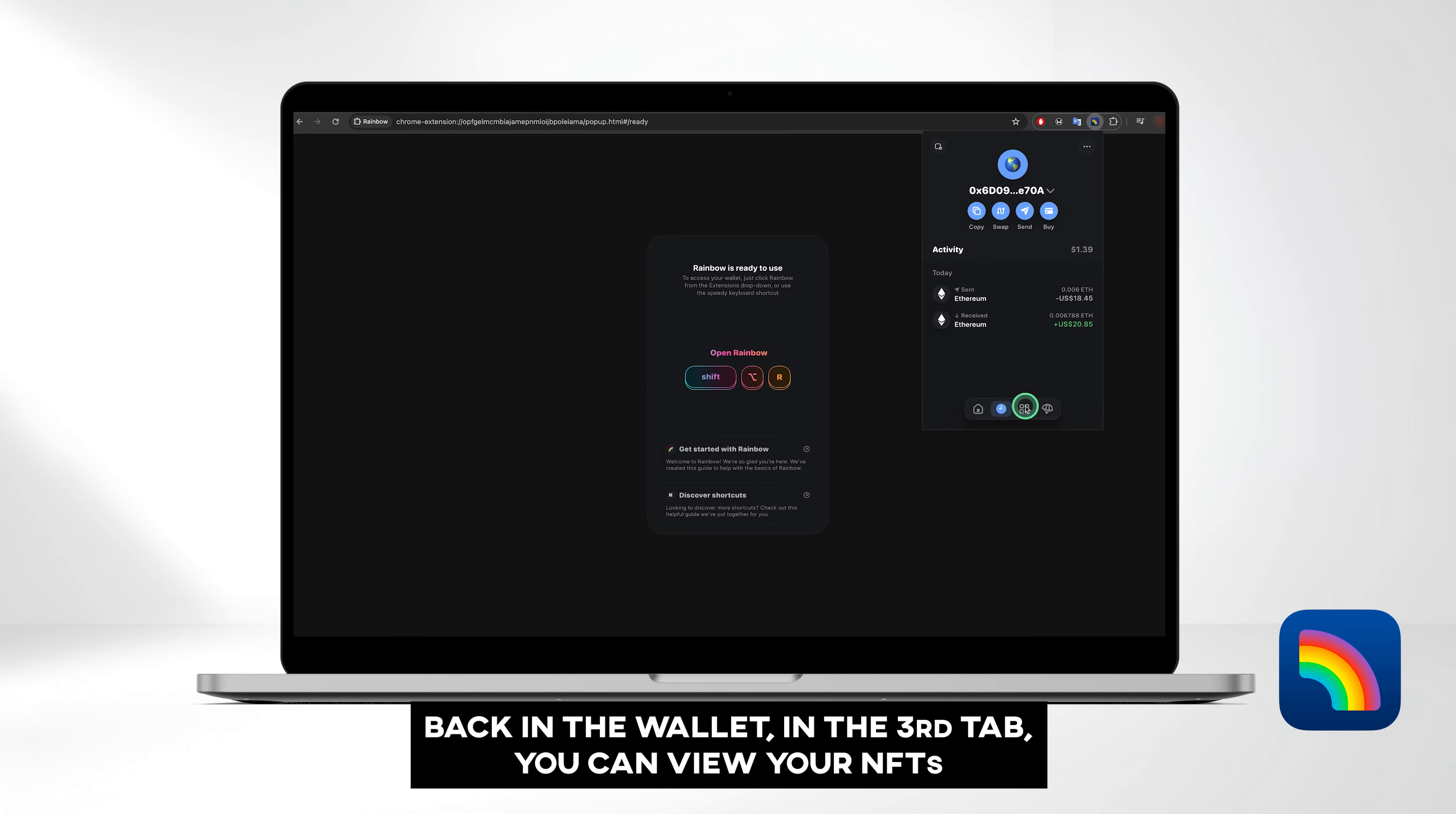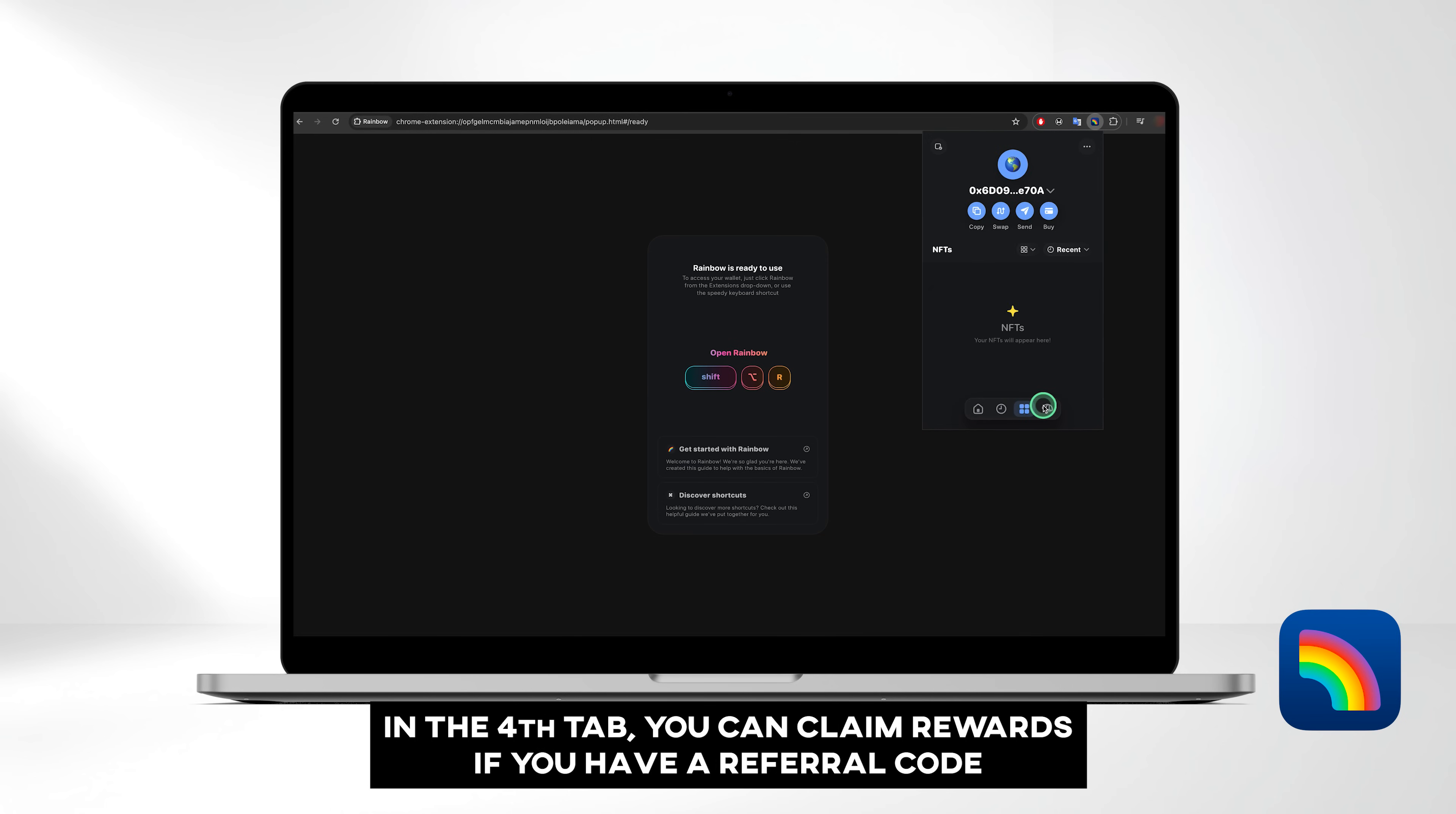Back in the wallet in the third tab, you can view your NFTs. In the fourth tab, you can claim rewards if you have a referral code.